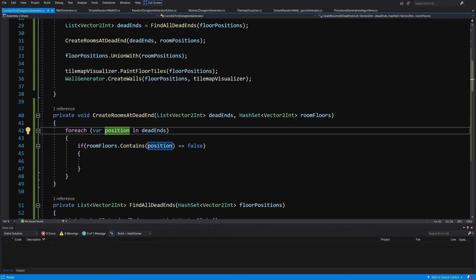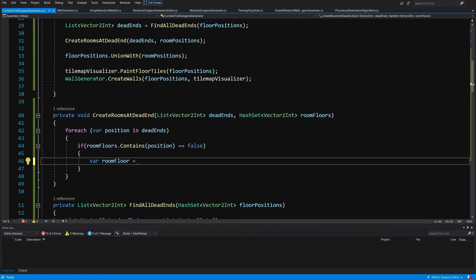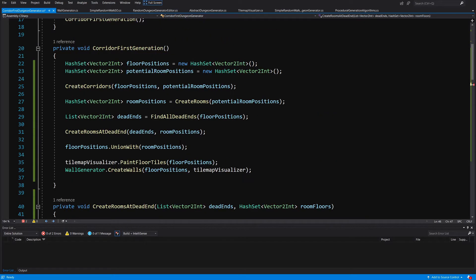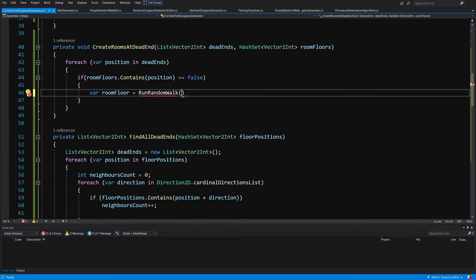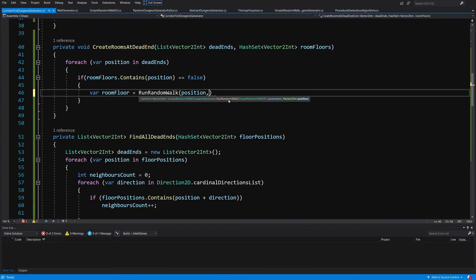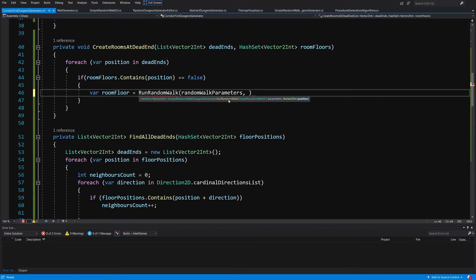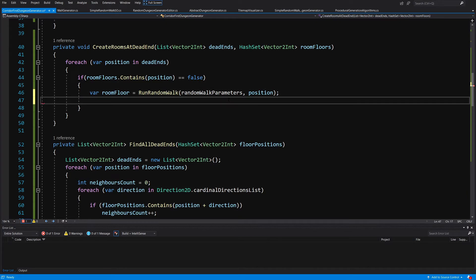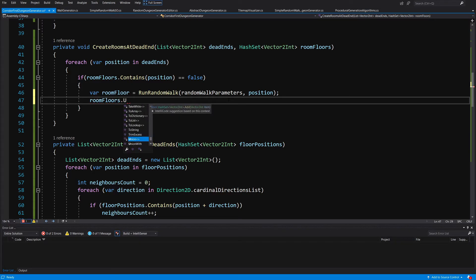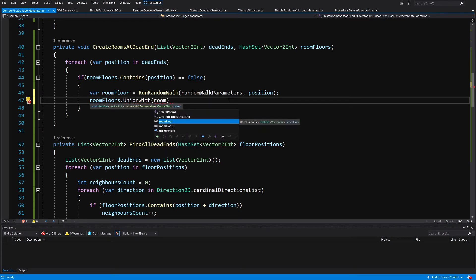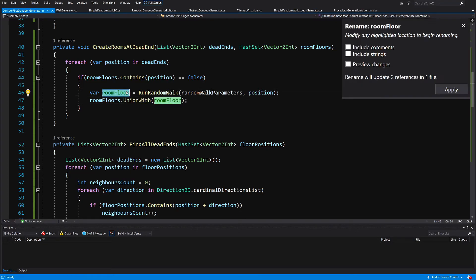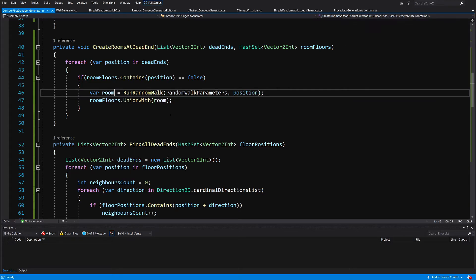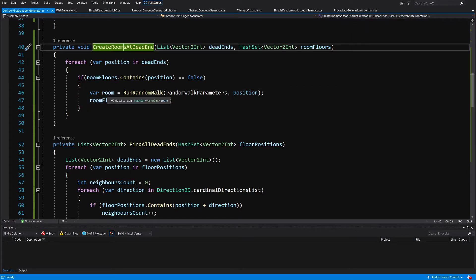So here we want to call var room floor equals we want to call run random walk the same that we have called inside our create rooms. So we want to call run random walk and we want to give it a position, this is the parameter, so random walk parameters and the second will be the position of our dead end, and this creates a new room for us. So all we need to do is call room floors dot union with so we want to add the room floor positions. Okay so maybe let's rename it to be simply a room since we may get confused.